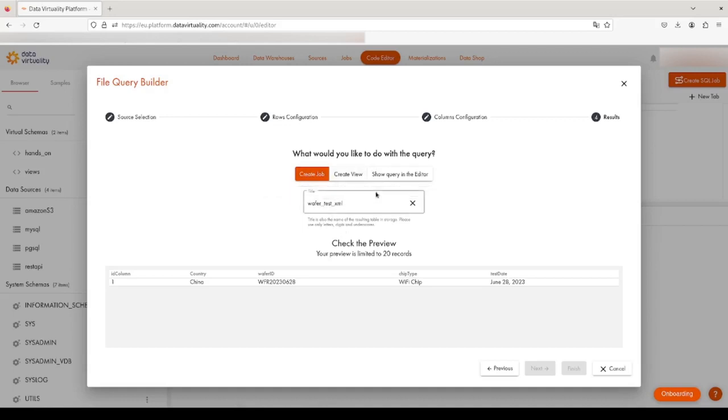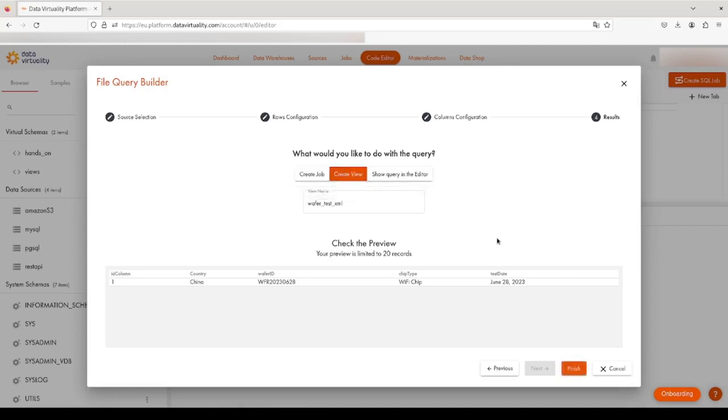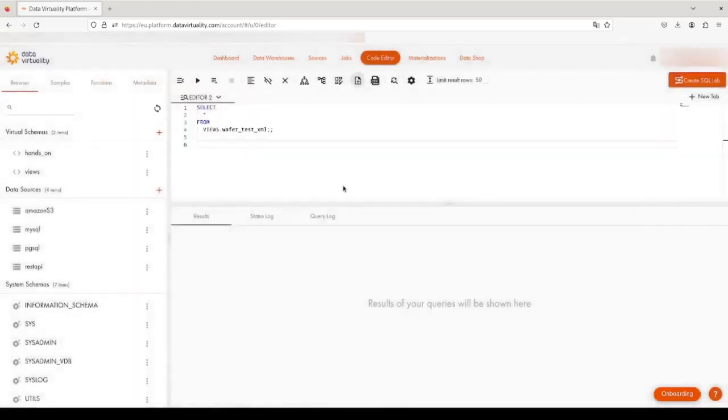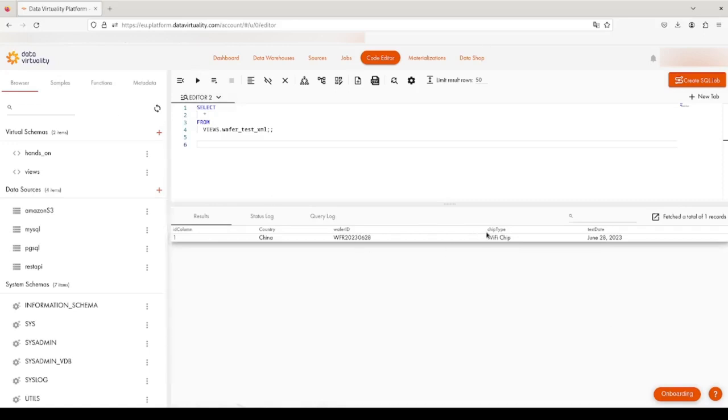a job, a view, or showing the query. A view is actually a data model which acts as a regular database table, so for all intents and purposes you can think of it as a database table. Once we click Finish, the view is created and we can query it like a normal database table.